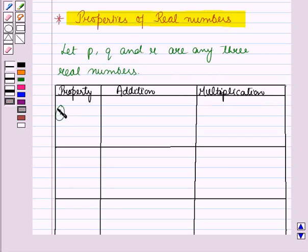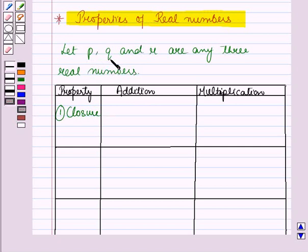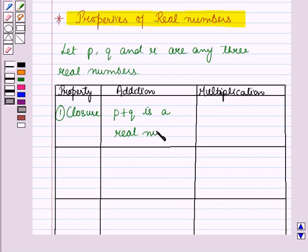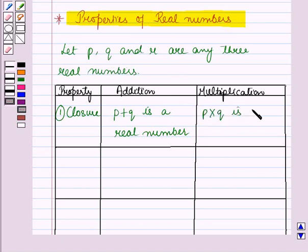First is the closure property. The closure property for addition is: if we add any two real numbers p and q, then the result which is p plus q is also a real number. And in case of multiplication, if we multiply any two real numbers p and q, then the result which is p into q is also a real number.